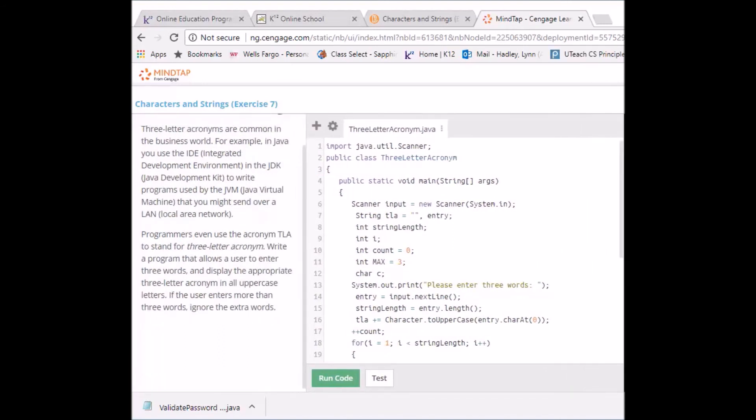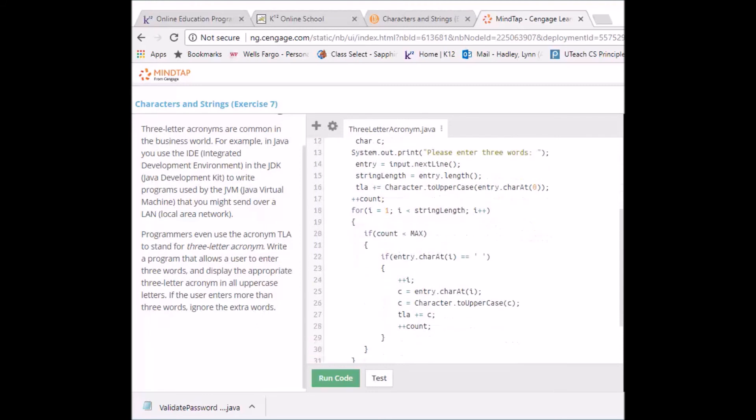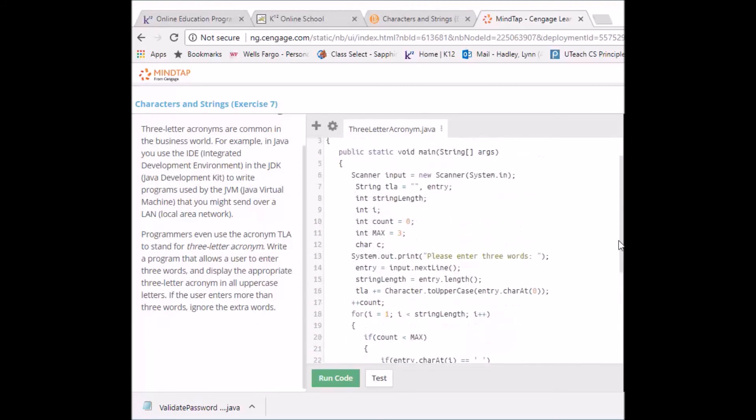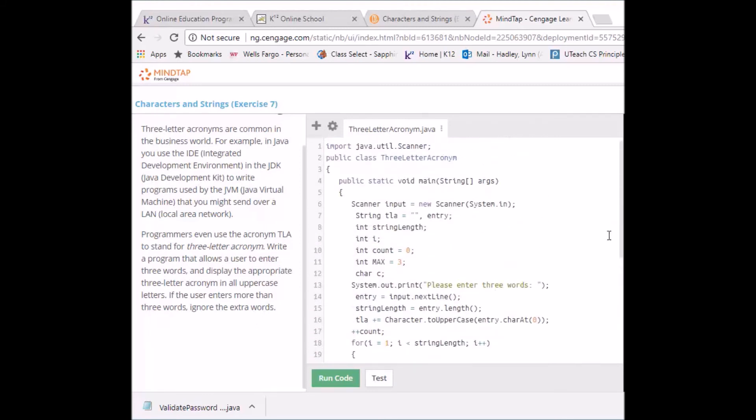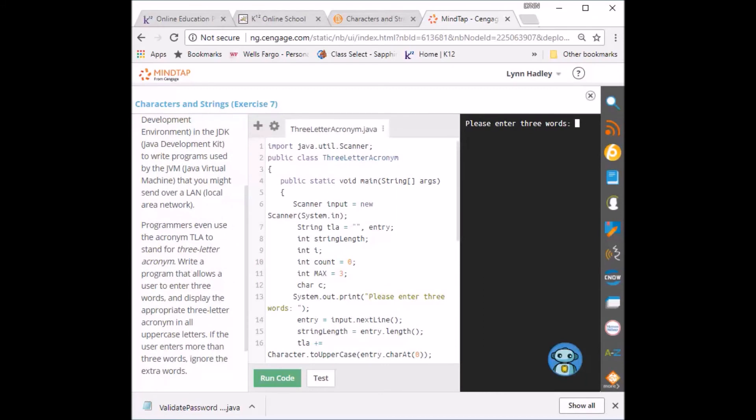You should be able to see the code a little better here. So let me run my code and see if I have any mistakes. It tells me to enter three words. I'll put in please stop this. Enter.